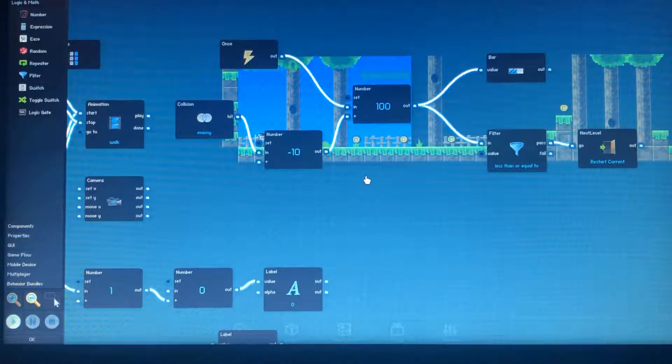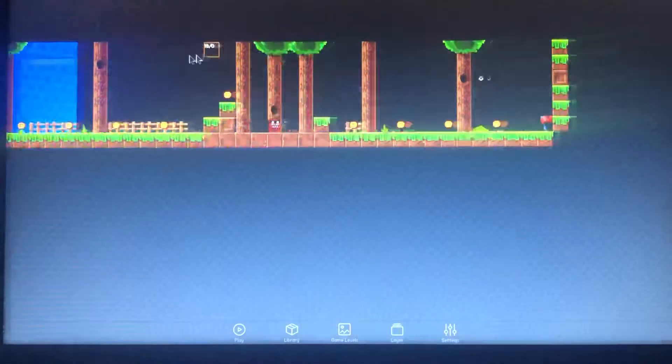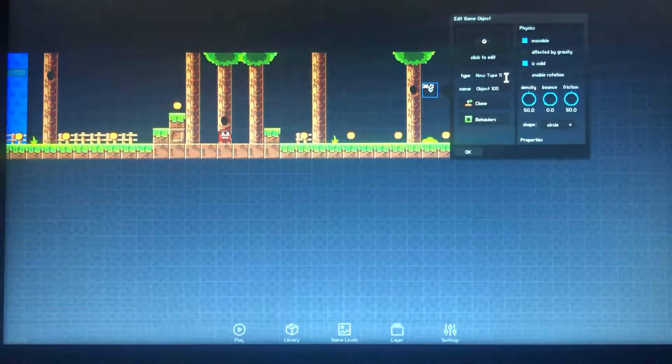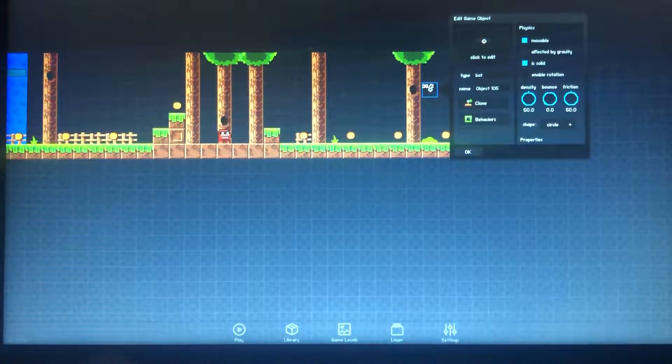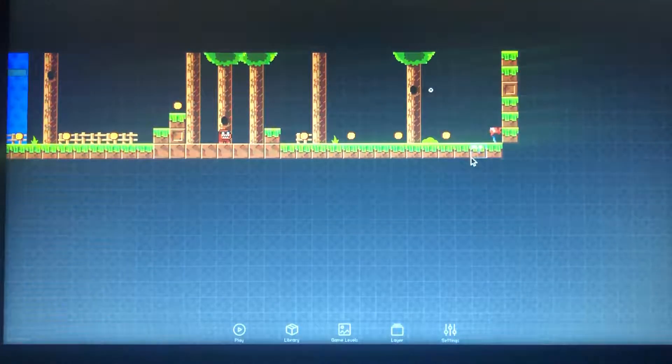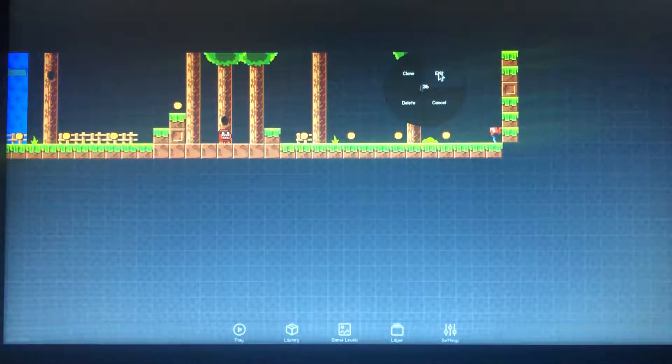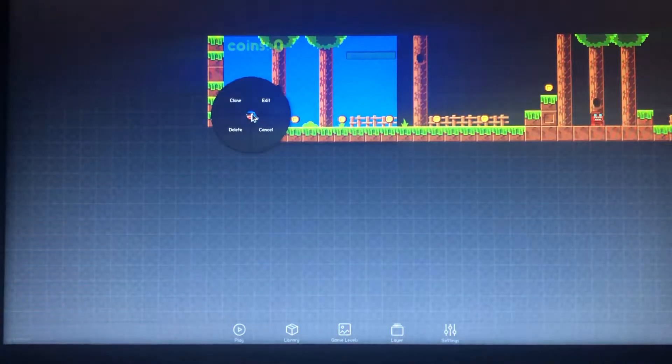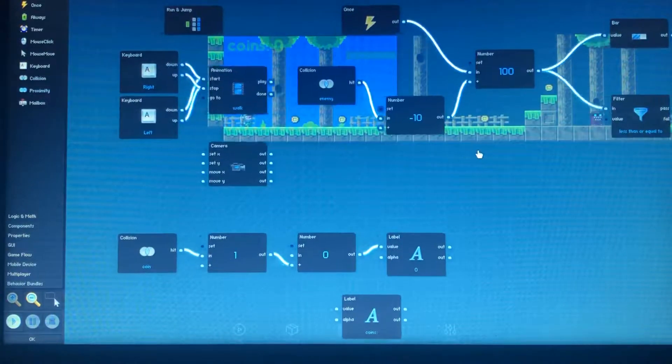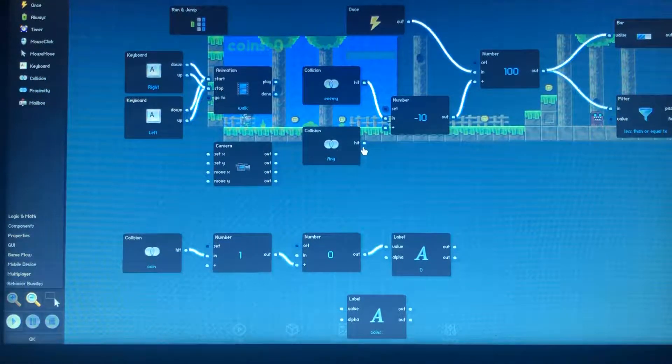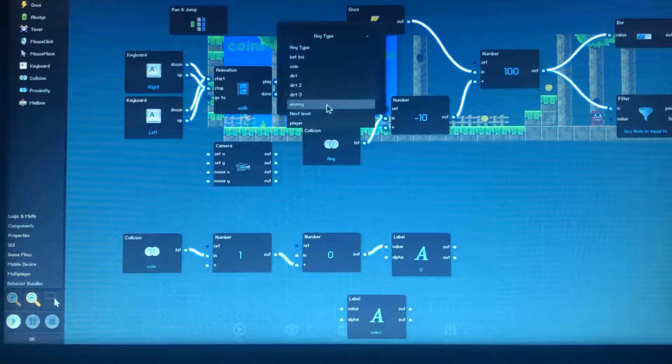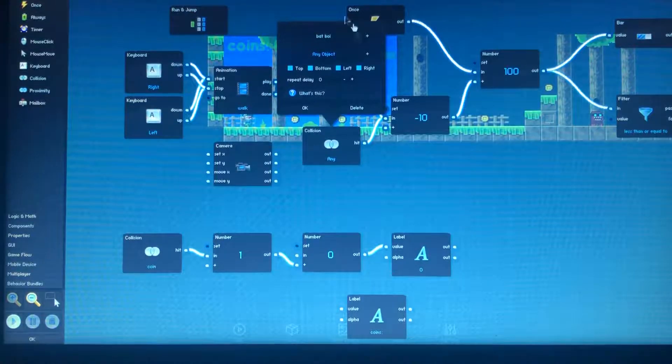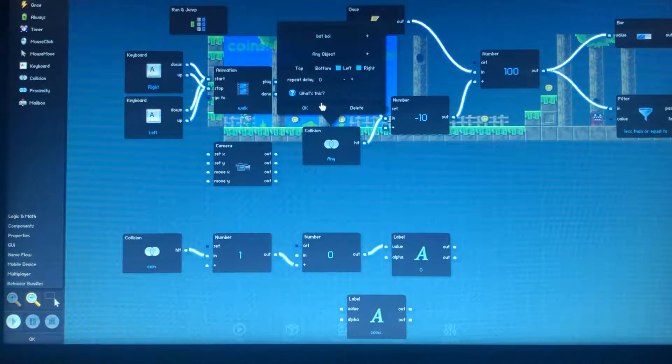And I don't think I named our little batboy over here. Yeah I didn't. Let's name him Batboy. There we go. So now we can go ahead and add on Mr. Batboy to that and it's gonna be from once again left and right.